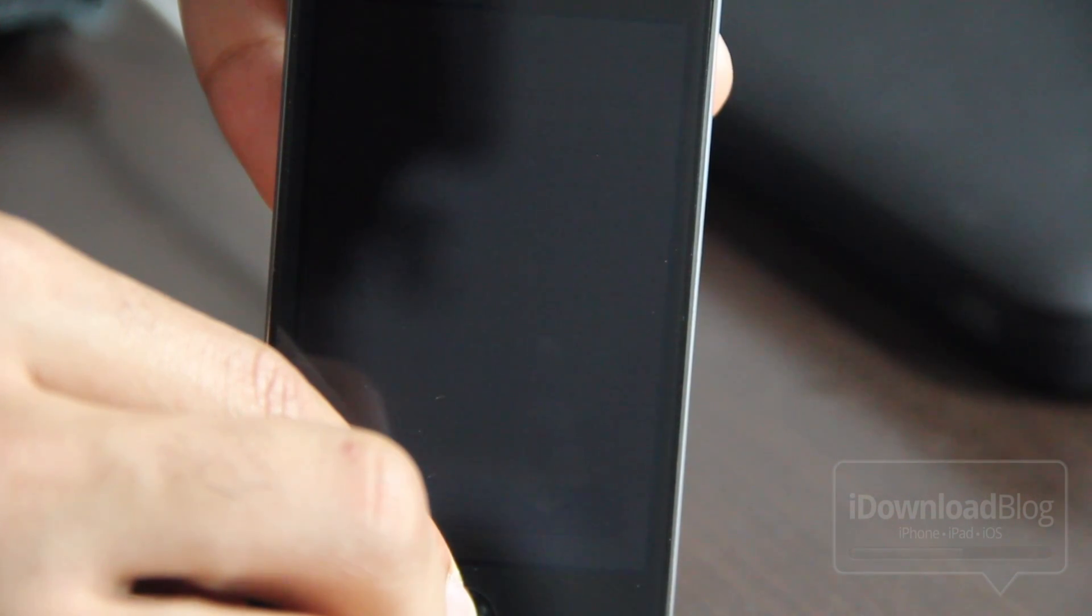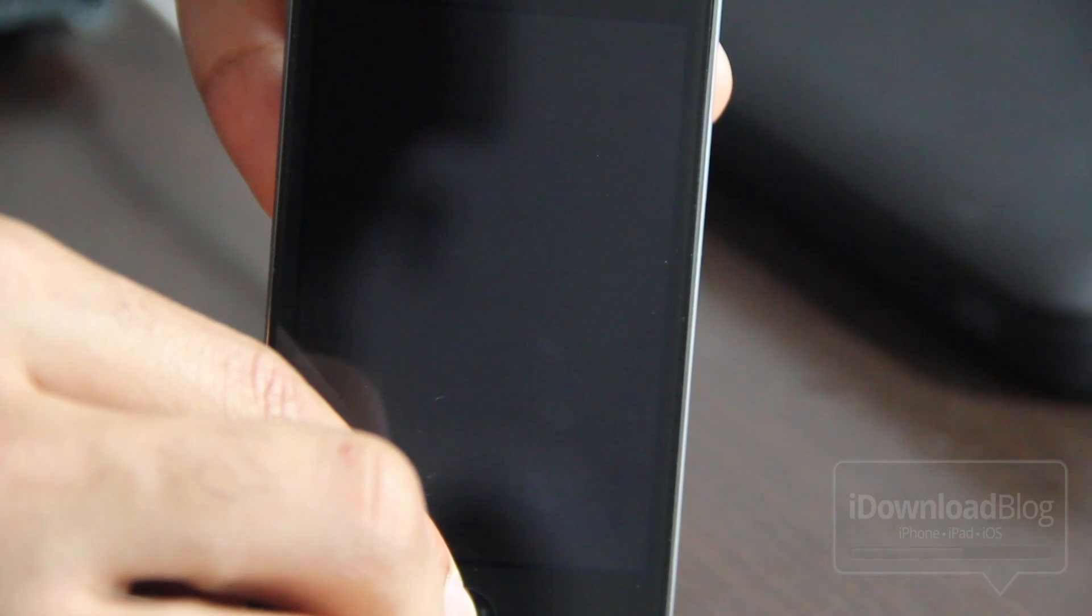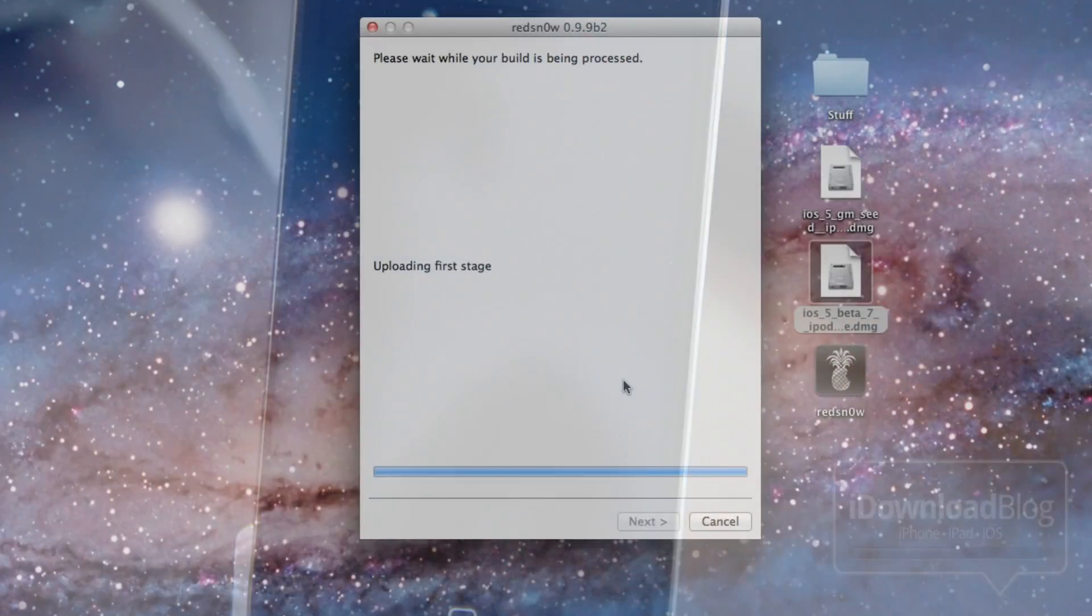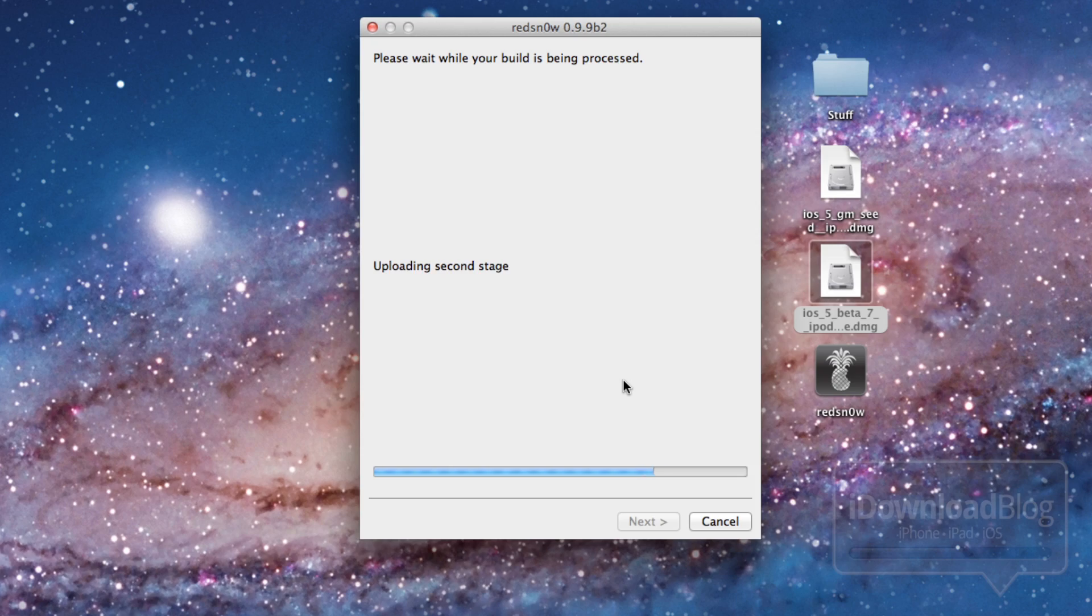And then you should be good to go here. So once that is in DFU mode, it should automatically recognize that it is in DFU mode. And as you can see, it did. And it's going through the exploit right now. And it'll go through this and jailbreak your device.